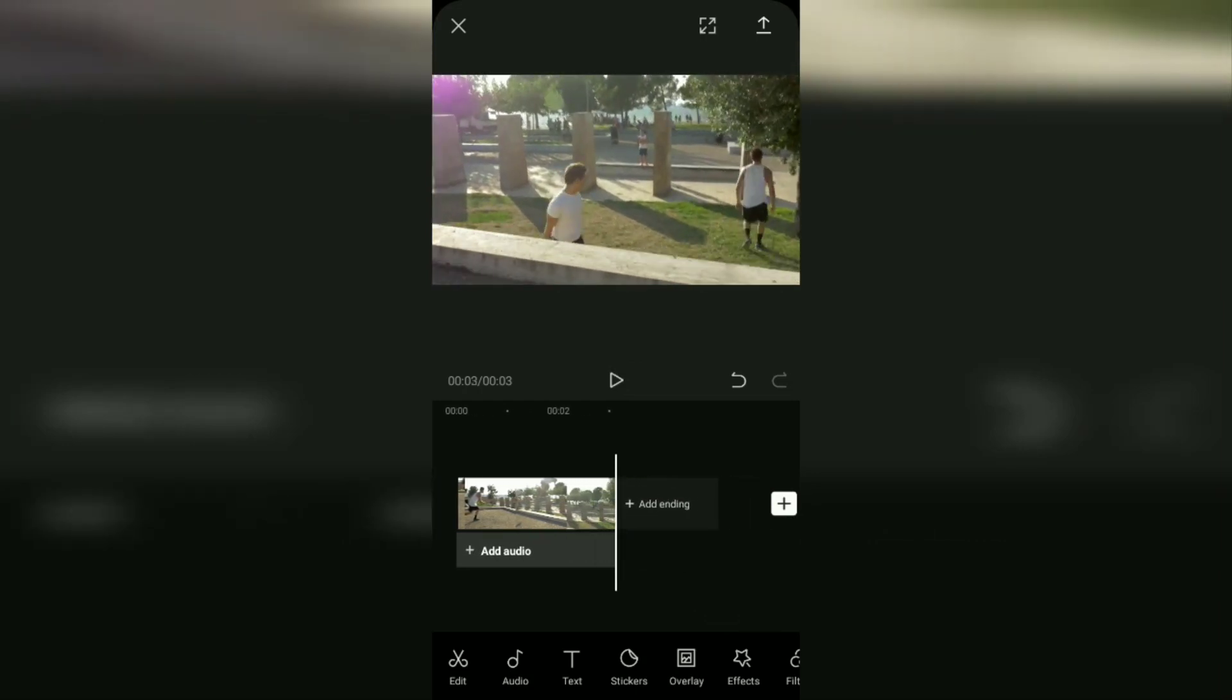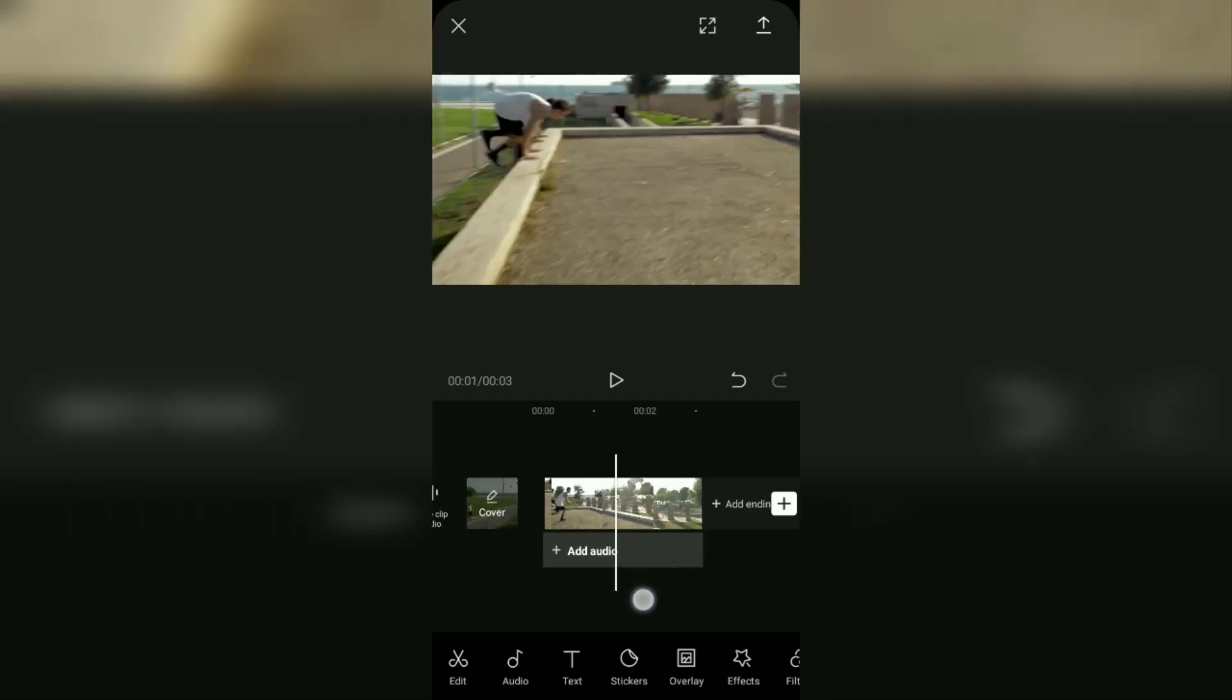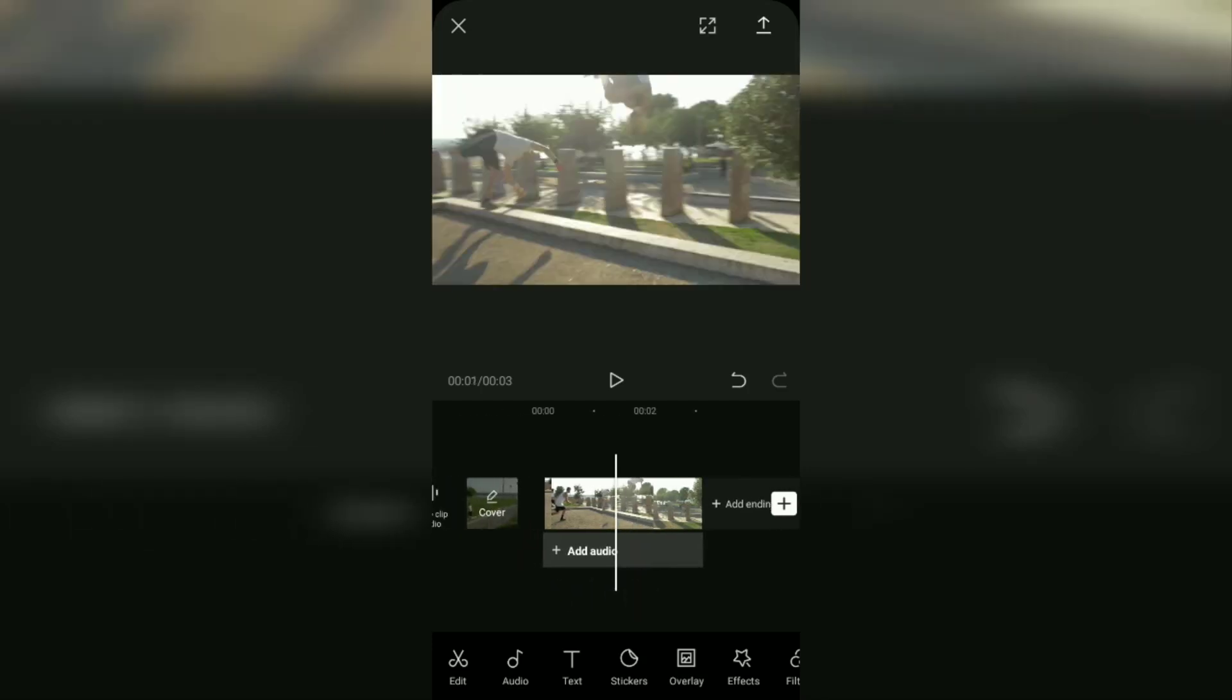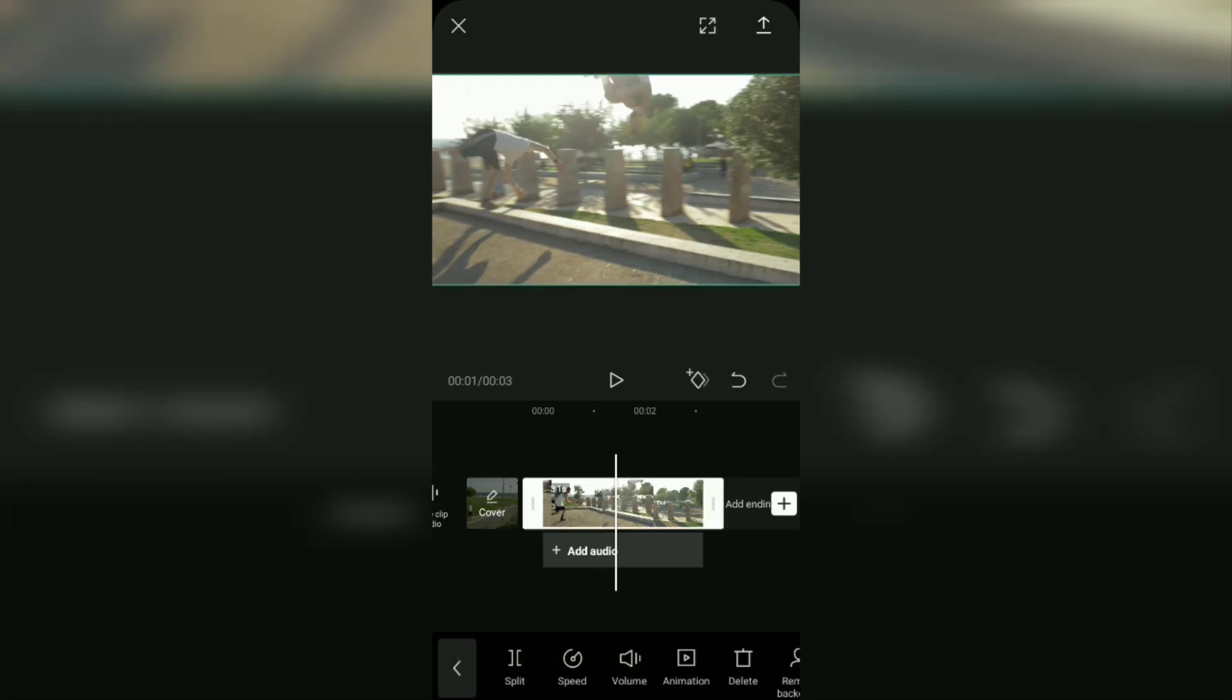That's how to split videos in the CapCut application. One more way to cut videos in CapCut is to crop the duration. To do that, tap on the video layer. You will find white lines at the start and end of the video layer.